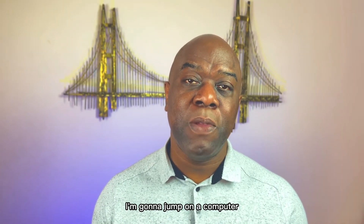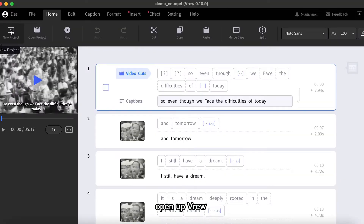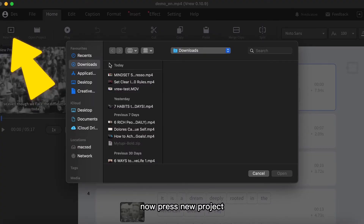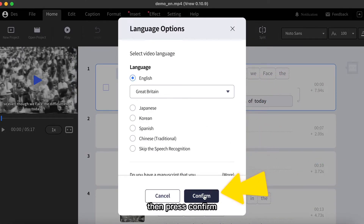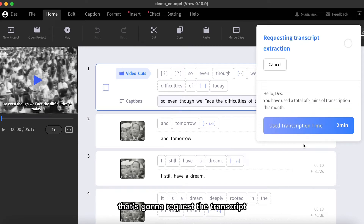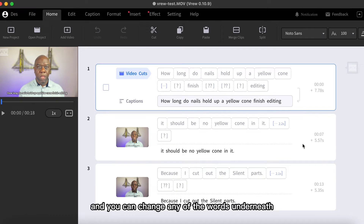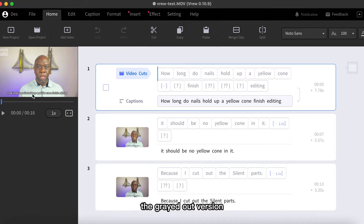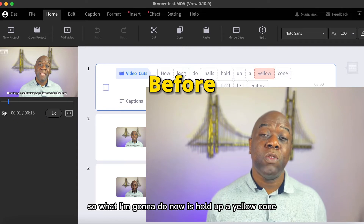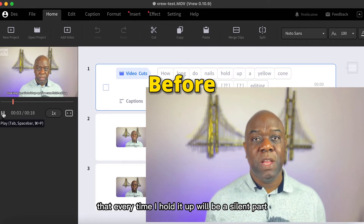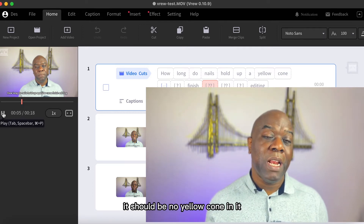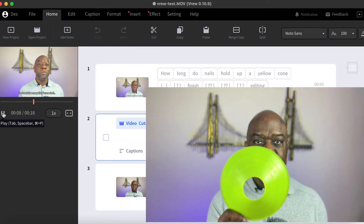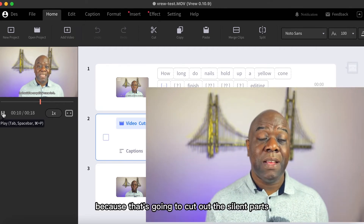I'm going to jump on a computer and show you how Veroo works. Open up Veroo on your desktop, press New Project, select the video, select the language, and then press Confirm. It's going to request the transcript, and after it's done, you can change any of the words in the transcription. Now I'm going to hold up a yellow cone — every time I hold it up will be a silent part. Once the video's finished editing, there should be no yellow cone in it, because that's going to cut out the silent parts.